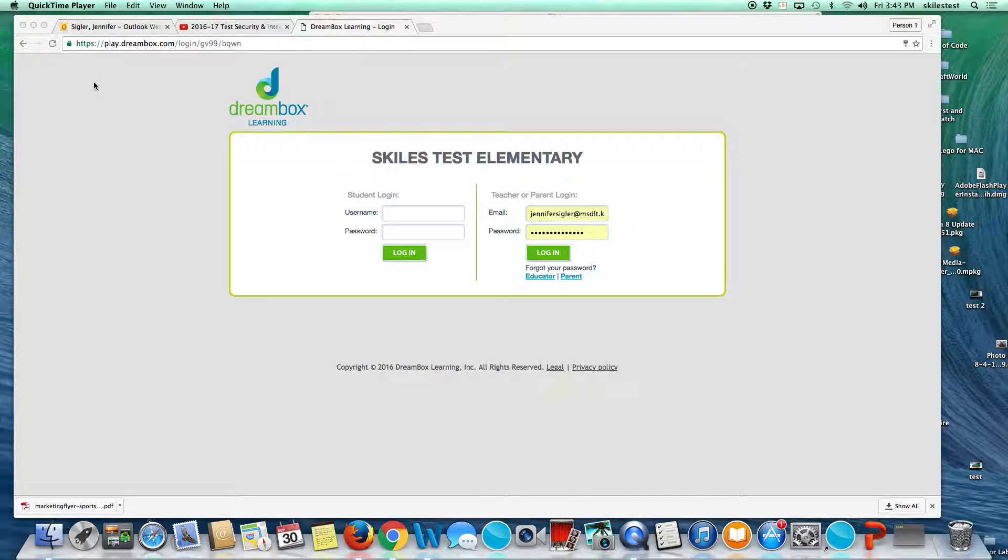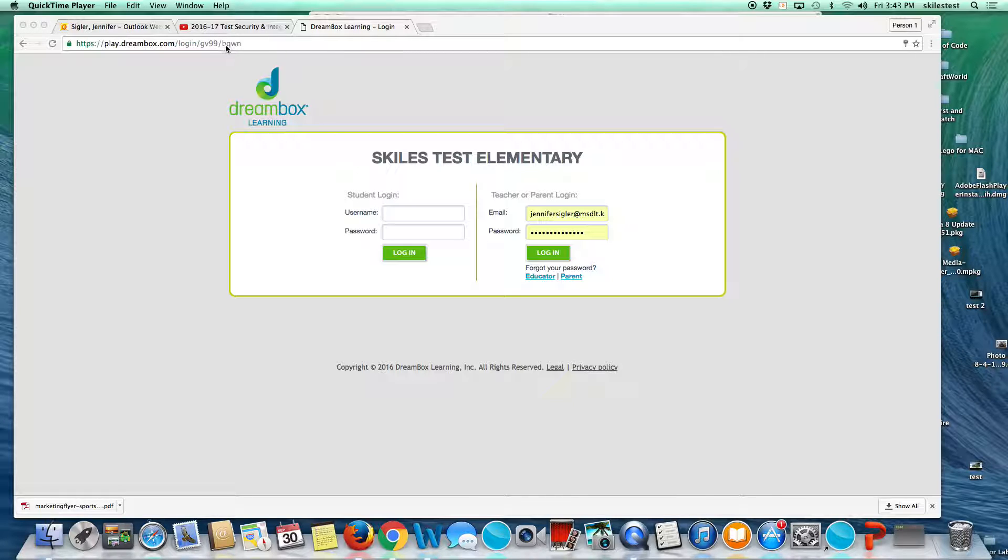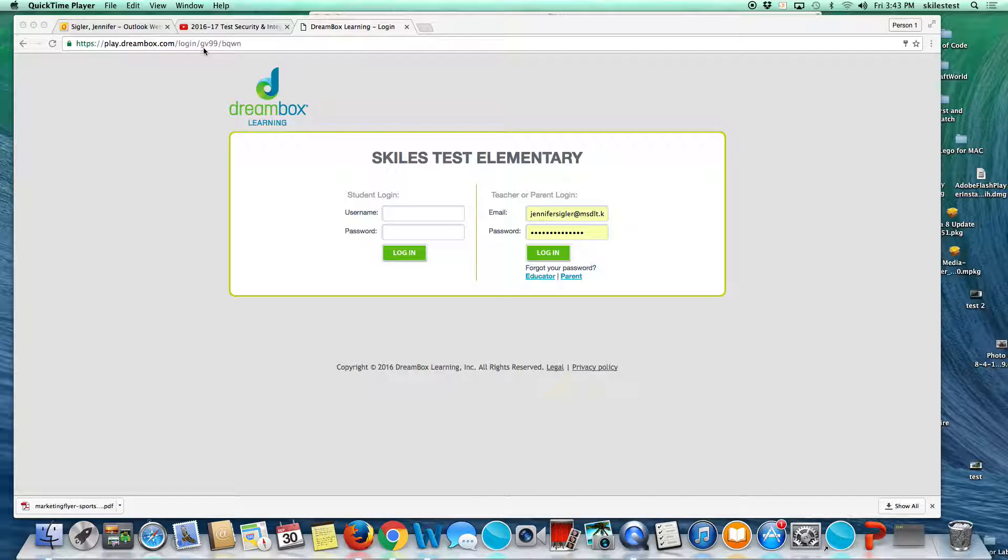This video is a five-minute introduction to the DreamBox Learning Teacher Dashboard. The URL for Skyles Test is https://play.dreambox.com/login/gv99/bqwn. This bit right here will be different for each elementary school, so please check with your administrator or media specialist to make sure you have the correct link. These links have been added to the student application folder if you have access to that.